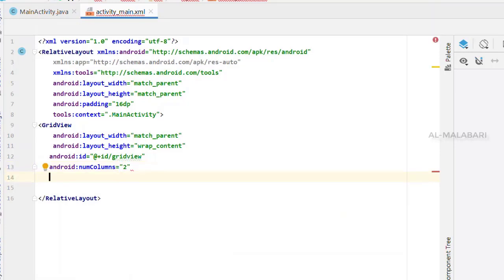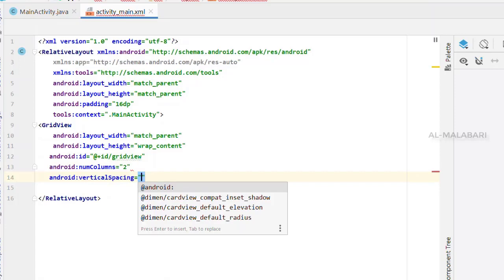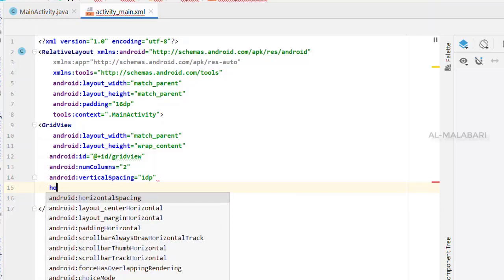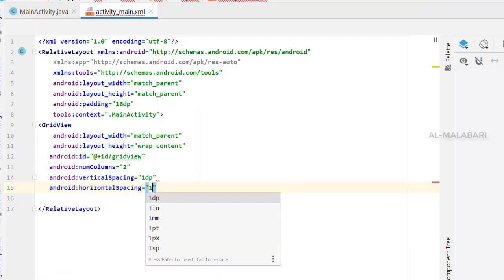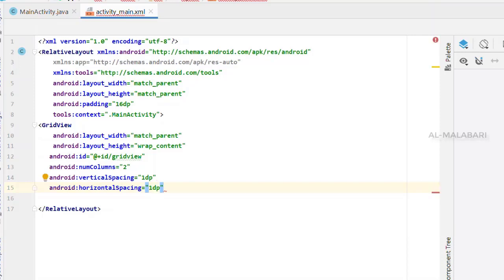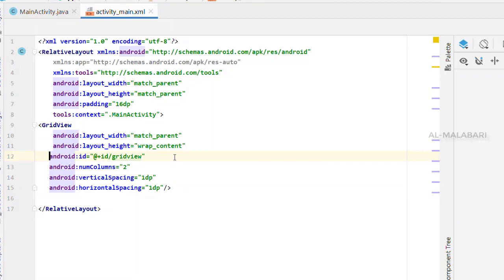I will add the spacing — I will add 1dp for the horizontal spacing. Which is the 1dp I will add in the grid. Now we have to select the layout file.